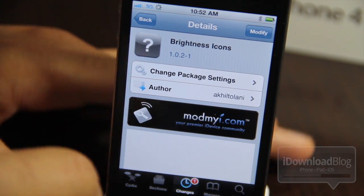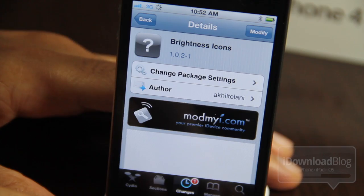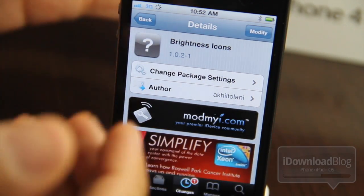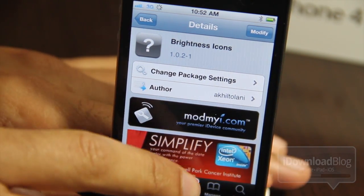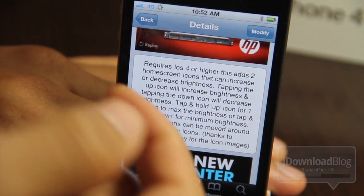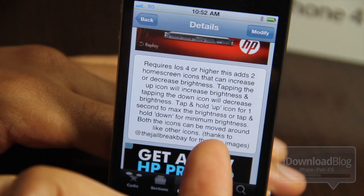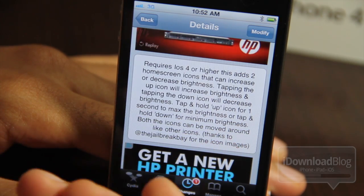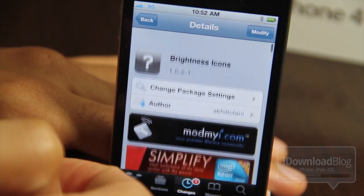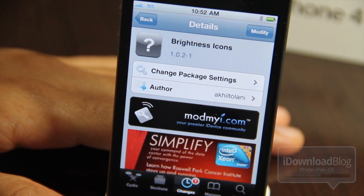Where can you get Brightness Icons? It's available on Cydia at the ModMyi repo and it's free. If you're interested in having brightness controls directly on your iPhone's springboard, then Brightness Icons — with the exception of that WinterBoard requirement — is a decent option. It does require iOS 4 or higher, so keep that in mind. If you try Brightness Icons out, let me know what you think in the comments below.